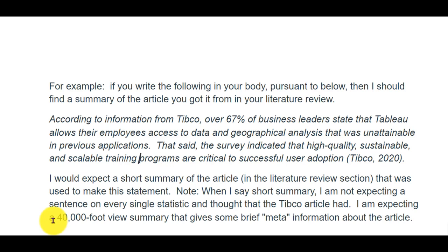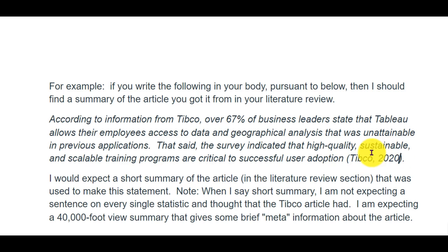So when we say 40,000-foot view, we're talking about a summary where I don't have to get stuck reading paragraph after paragraph about an article when all I needed to know was: who are they, what did they do, when did they do it, what did they discover? I don't need page upon paragraph summarizing the TIBCO article. That's what we mean by 40,000-foot view — a metadata layer of information on that.